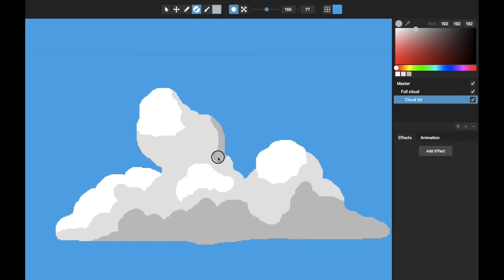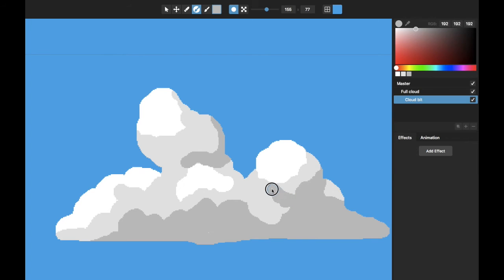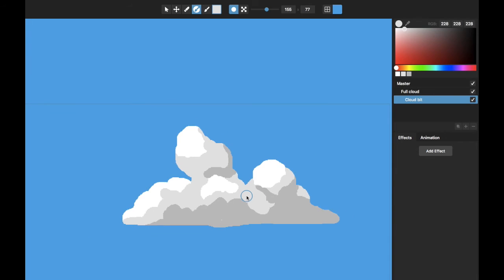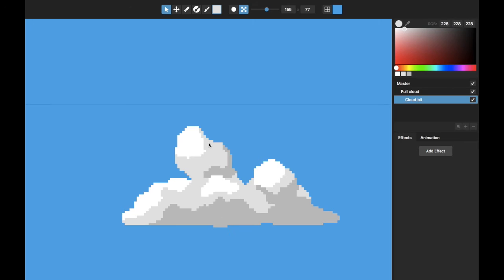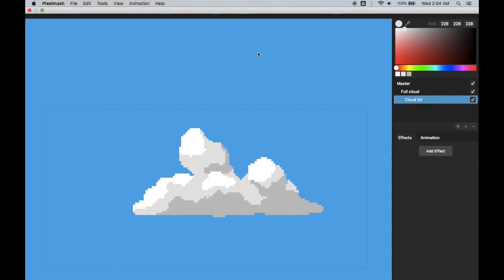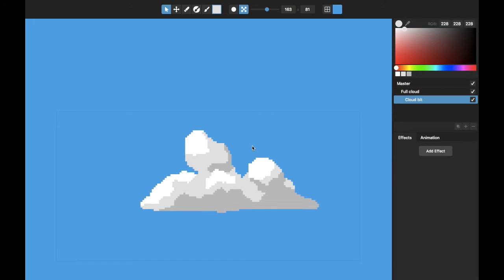There we get a little bit more variation in there. Let's see how that looks pixelized. All right, that's starting to look a little bit better.